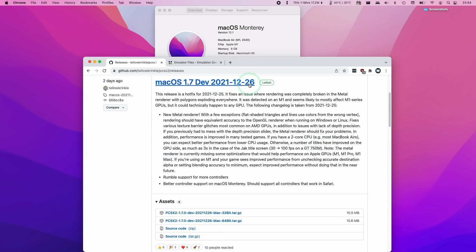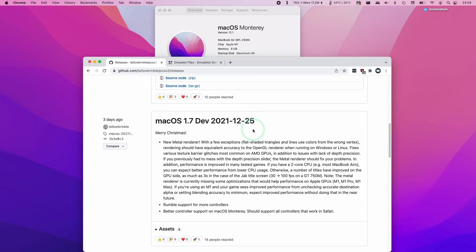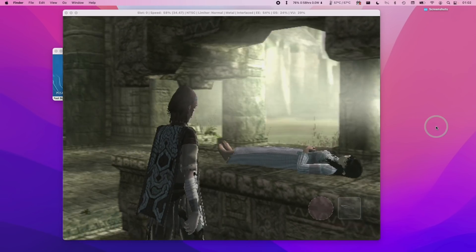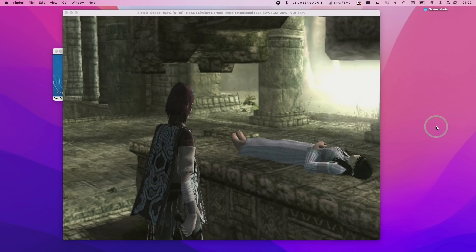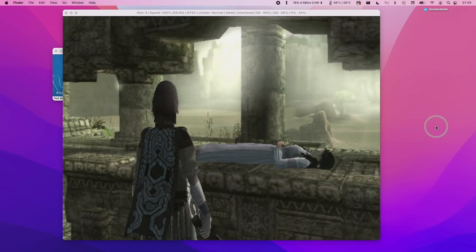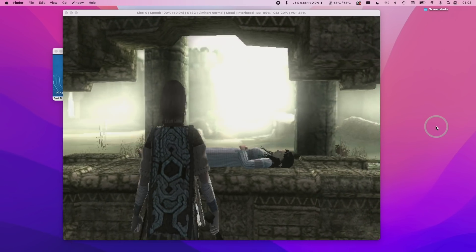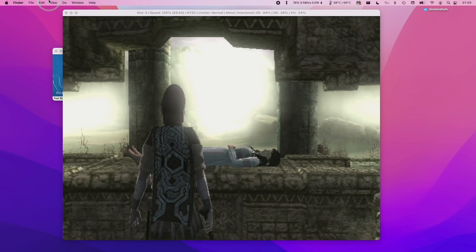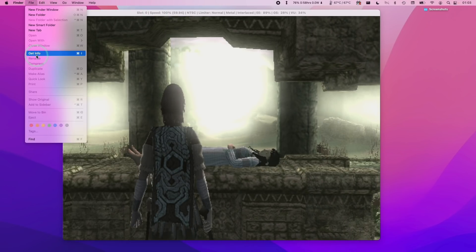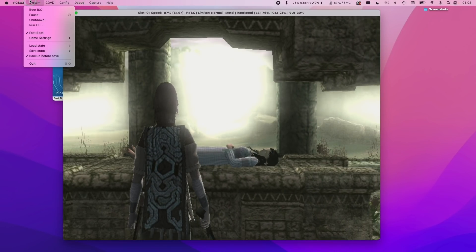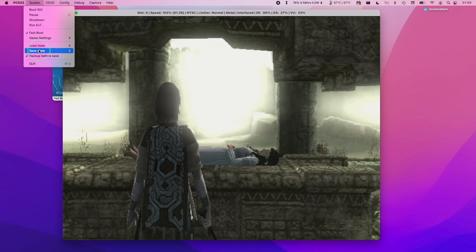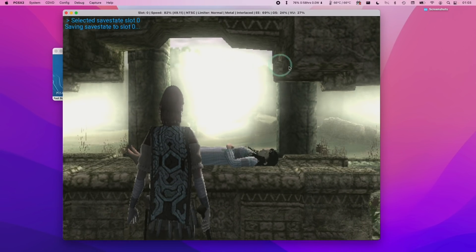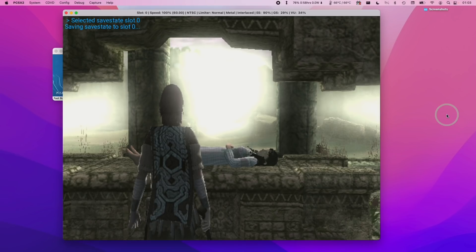We have a release on the 26th of December and this is actually an update of this little Christmas present that came on the 25th of December which is where the new Metal renderer was introduced. However that particular version had several bugs. One of these mostly affected M1 Apple Silicon Macs which caused lots of rendering bugs to appear on screen. However this has now been addressed in the new December 26th release of PCSX2 for the Mac operating system.